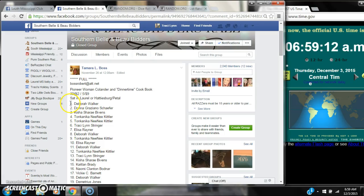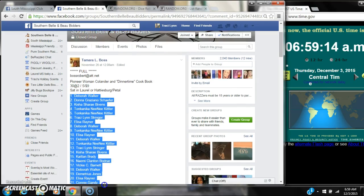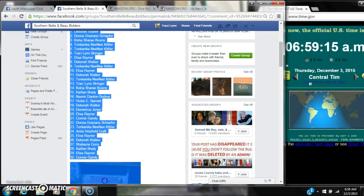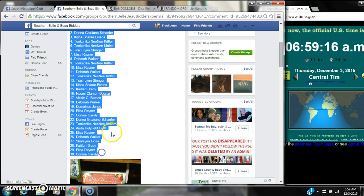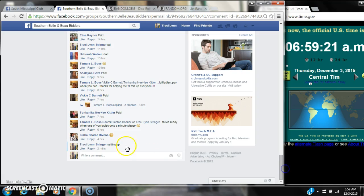Alright y'all, we're going to run the Pioneer Woman Colander and Quick Book. There are 30 spots at $2 a spot. Let's copy our list and go live.